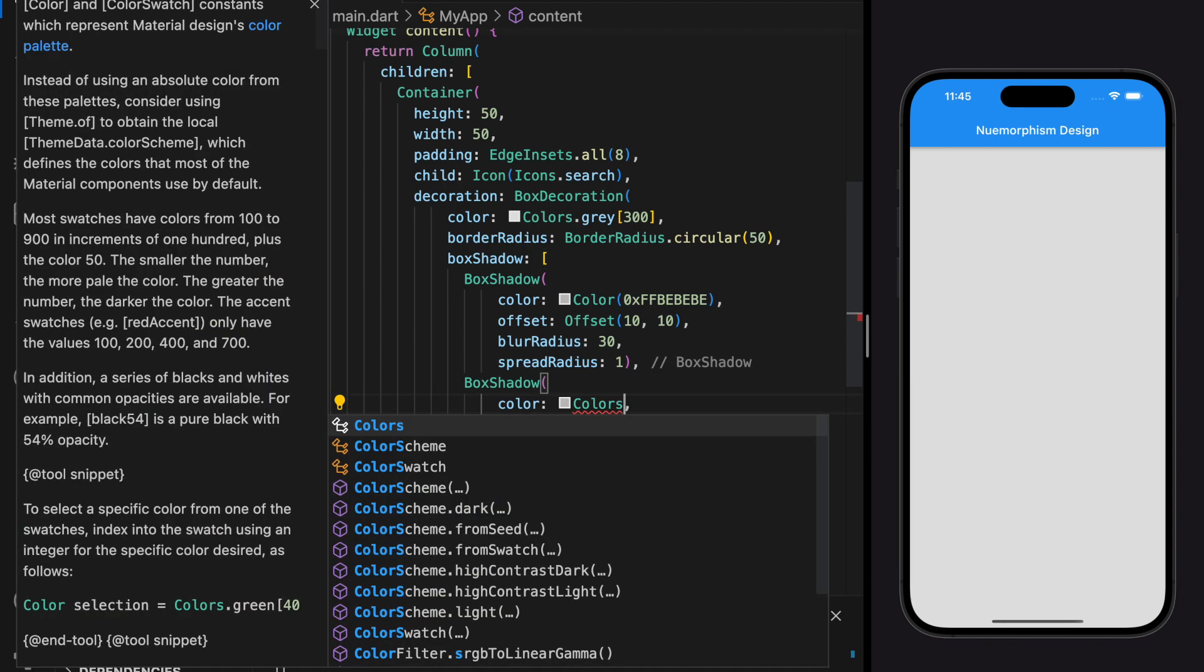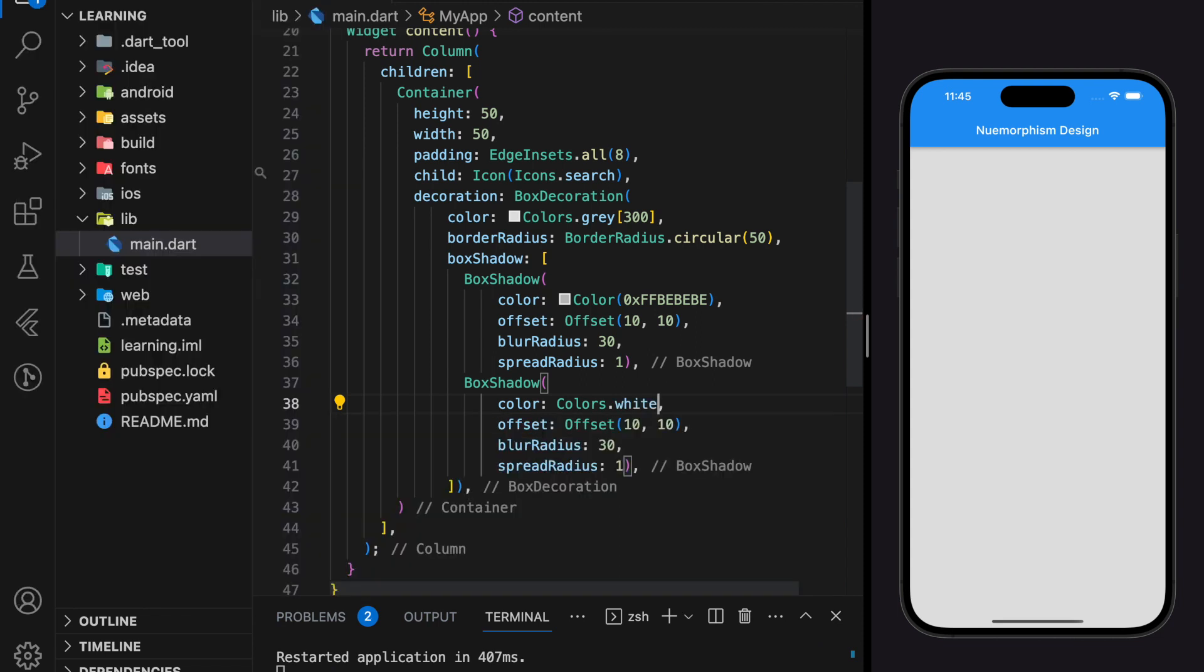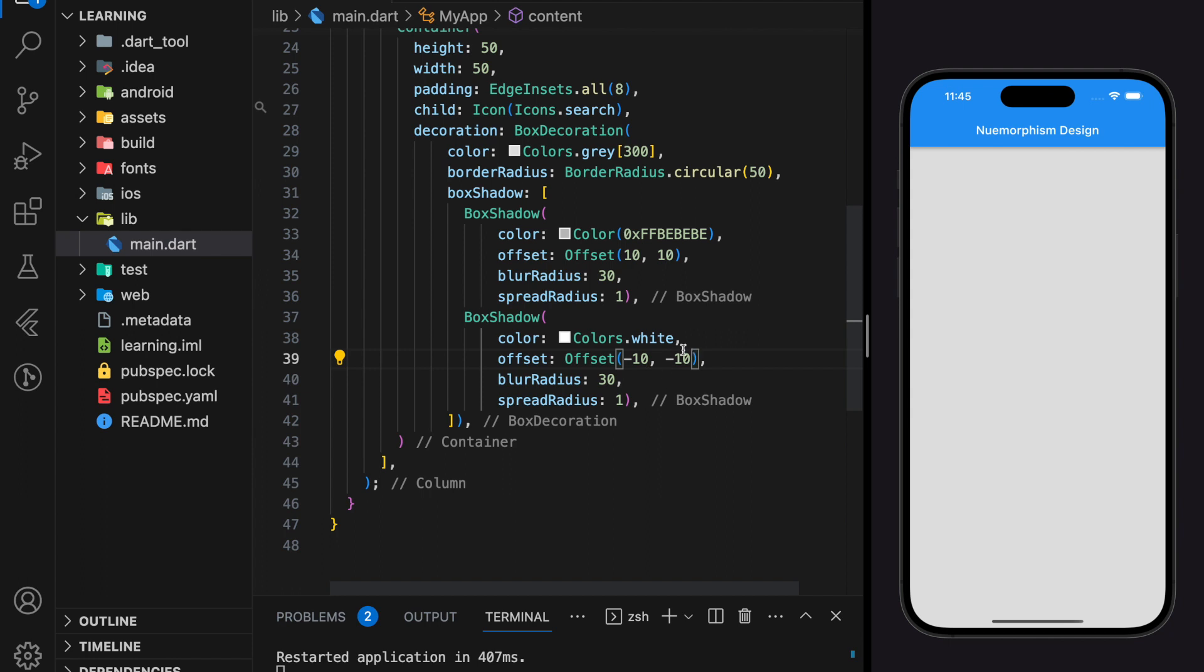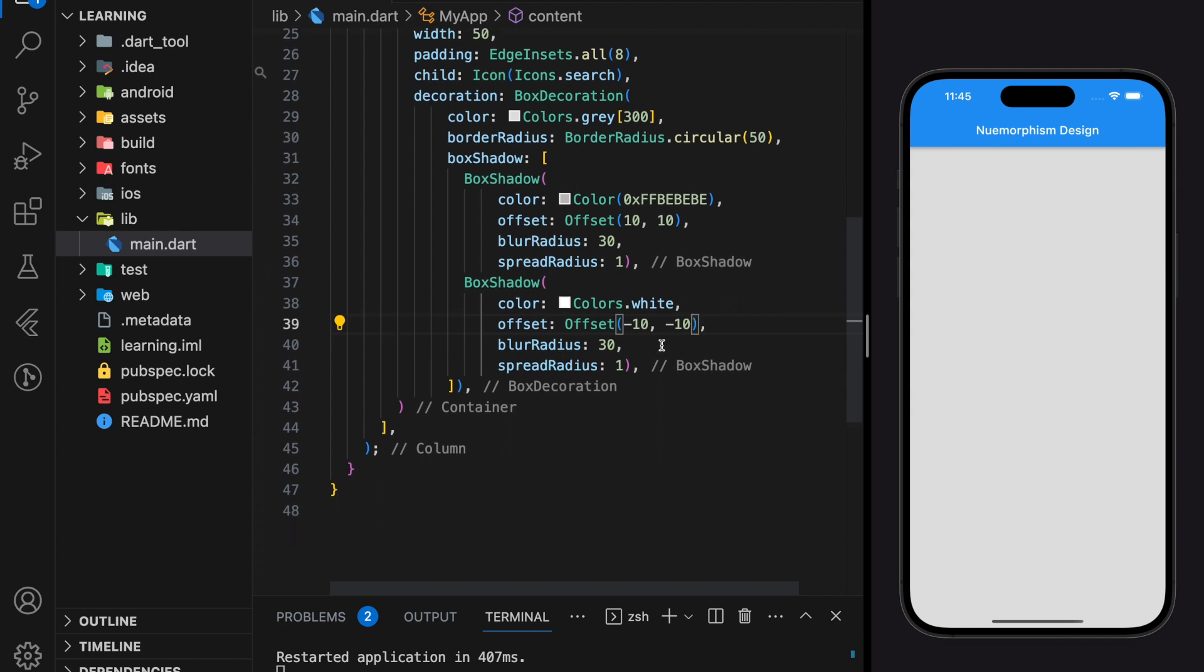Due to the first box shadow offset value being both 10, for the second box shadow it has to be negative 10 to apply the opposite effect.